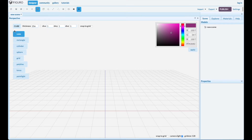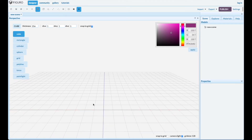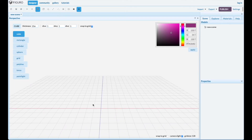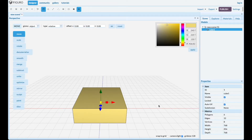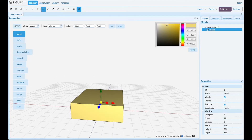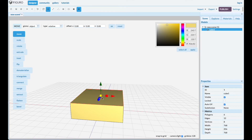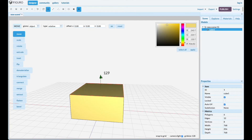Let's use a cube and snap the grid. Probably the easiest way to make a table is with subtraction. Let's put a box down, select the top polygon and move it up.